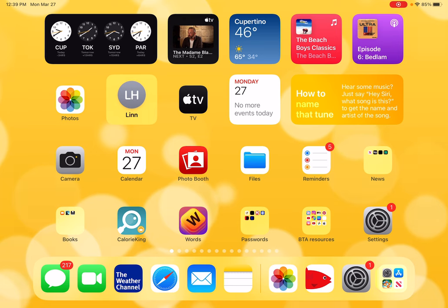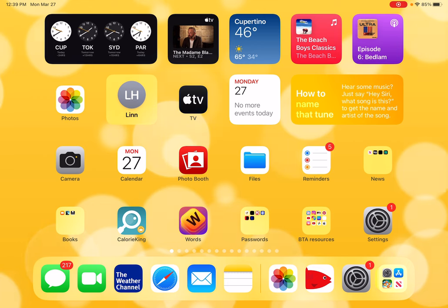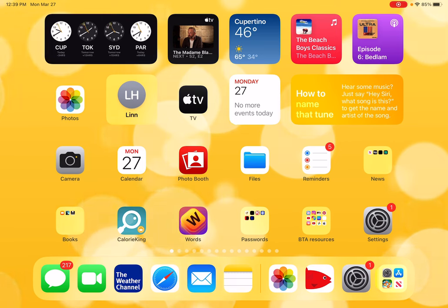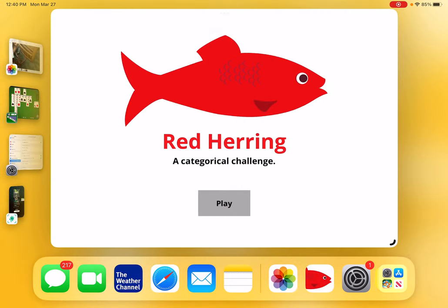Recent iPads have a new feature if you are running iOS 16.2. It's called Stage Manager. Let me show you how it works. I'm going to tap down on my dock and tap on this red fish — it's a word game called Red Herring.